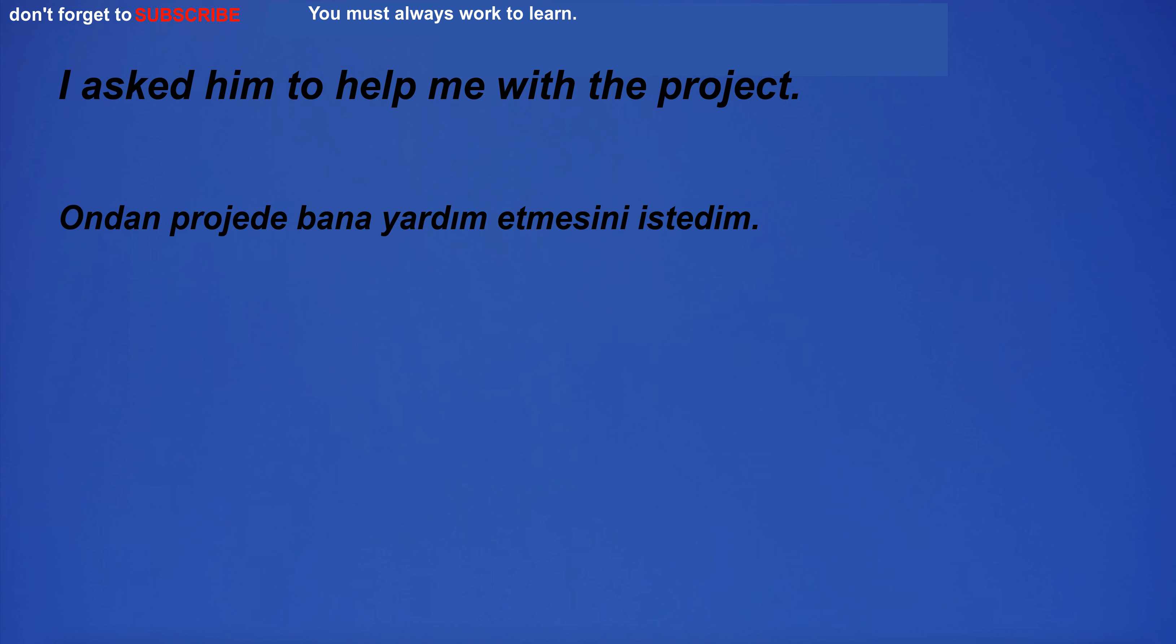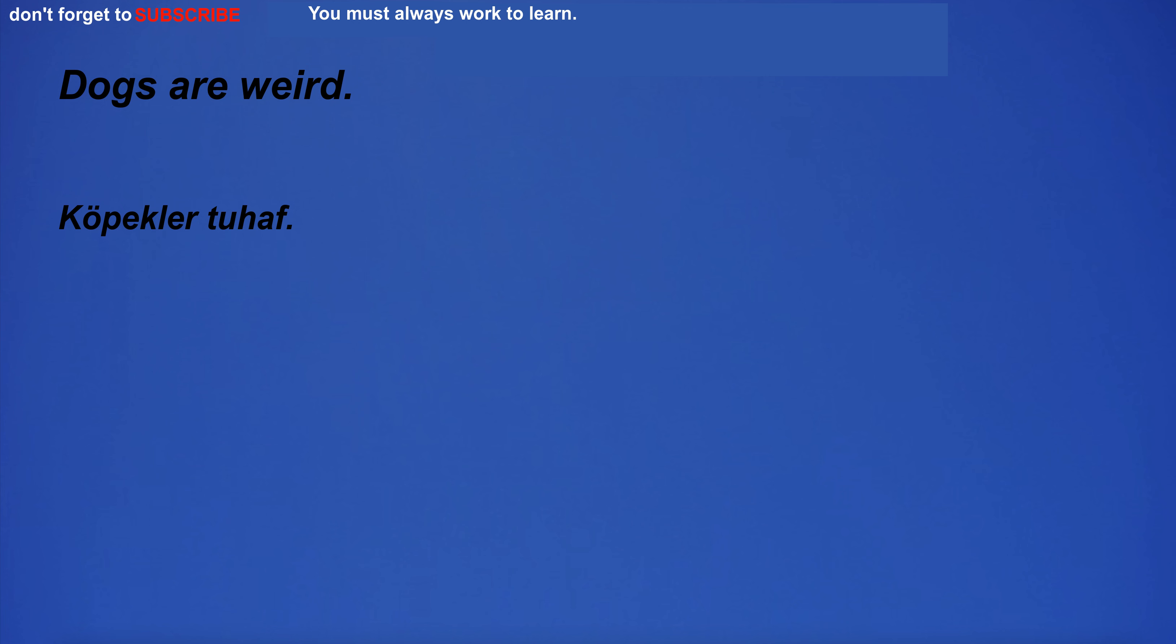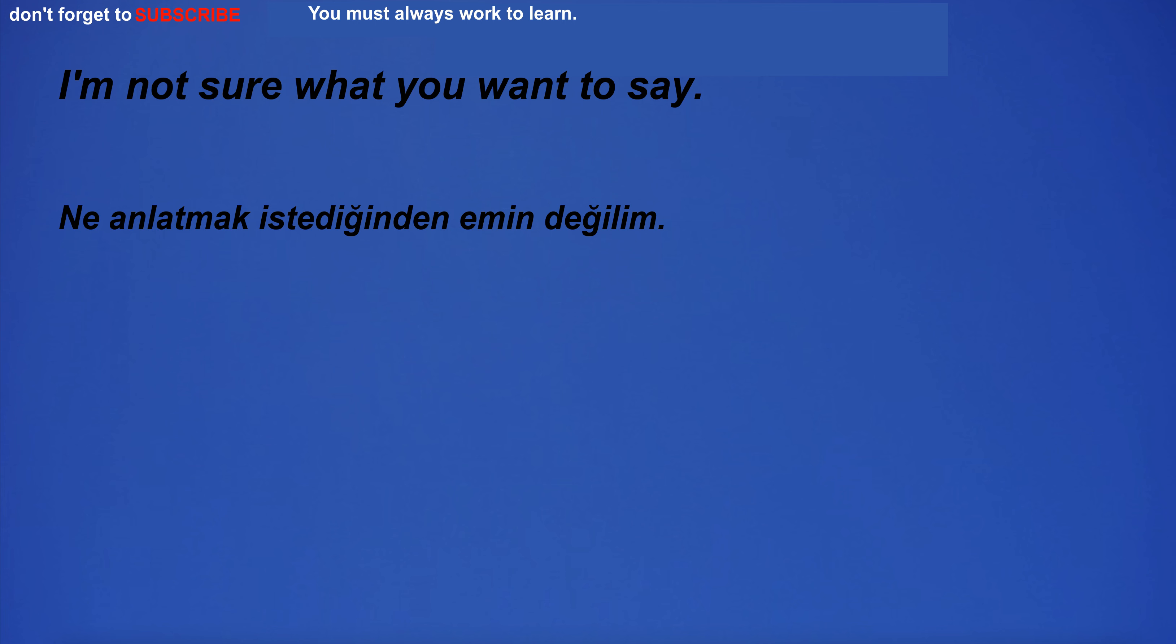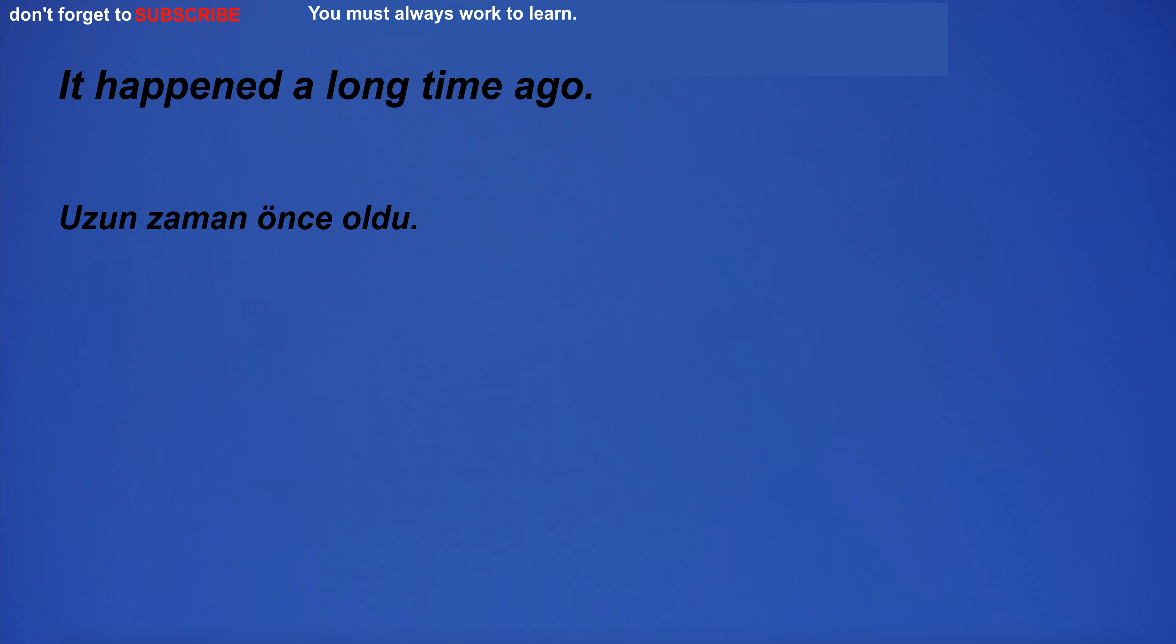Both the team and the coach were pleased with the win. I asked him to help me with the project. Dogs are weird. White walls make the room appear larger. I'm not sure what you want to say.